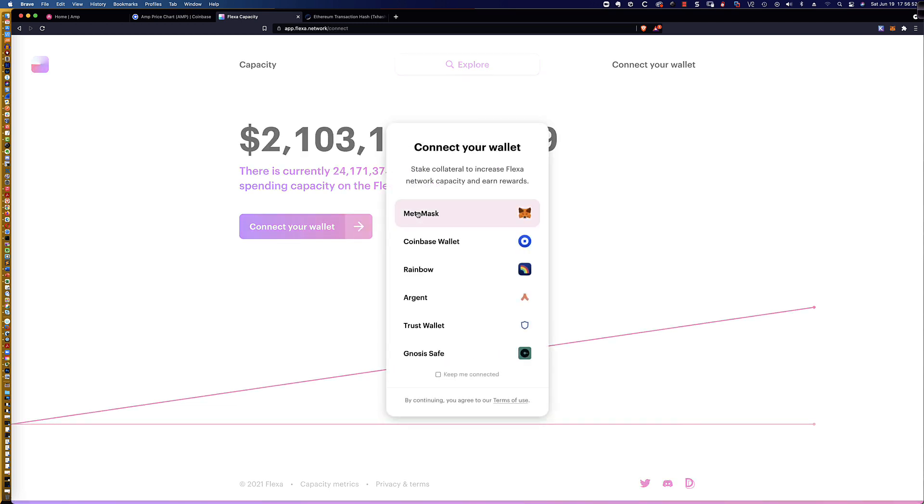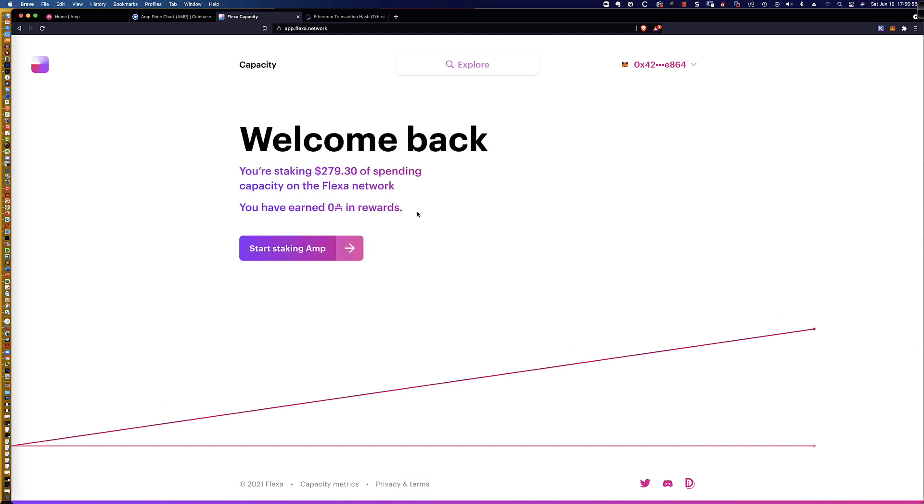I'm going to go ahead and select connect. Excuse me, connect. And right away, it's going to show me that, hey, you are staking $291.83 of spending capacity on the Flexa network.